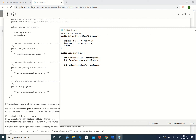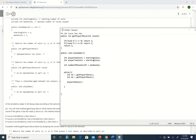Now we need to play the game. Let's put a while loop here and figure out the condition later. What happens in one round? We get player one's move and player two's move. So: int m1 = getPlayerOneMove(); int m2 = getPlayerTwoMove(). Then playerOneCoins -= m1 and playerTwoCoins -= m2, subtracting the coins each player spent.